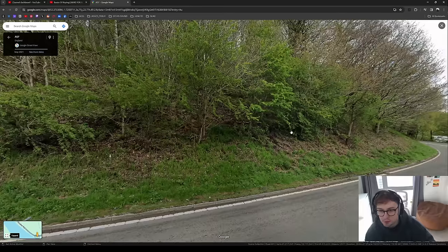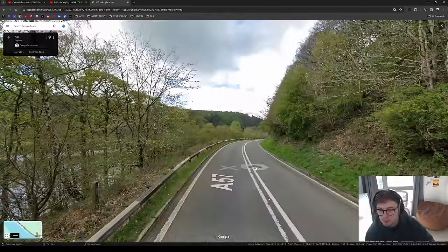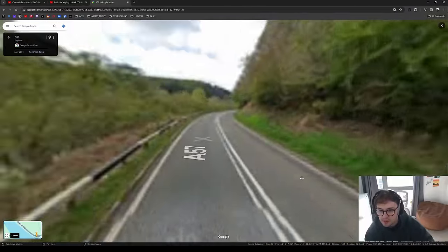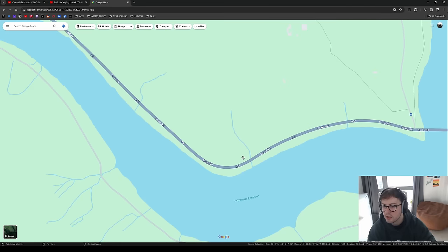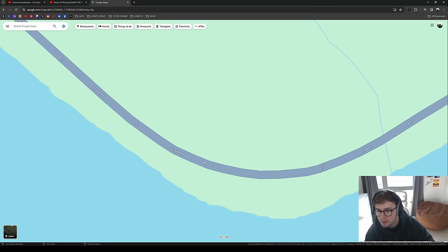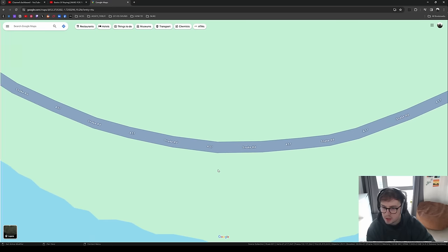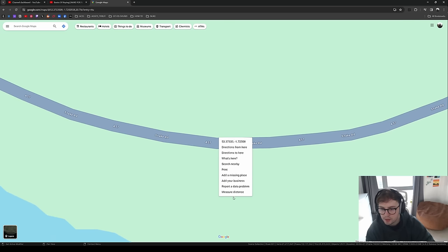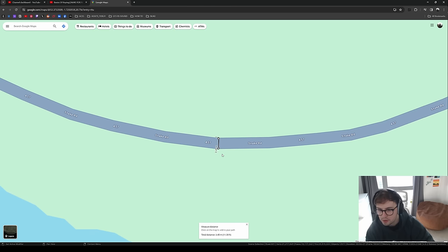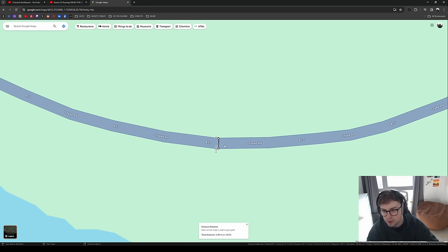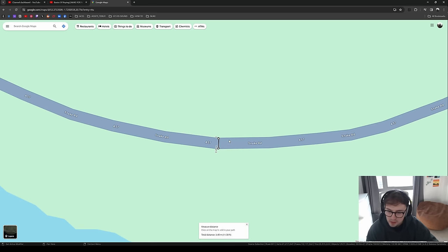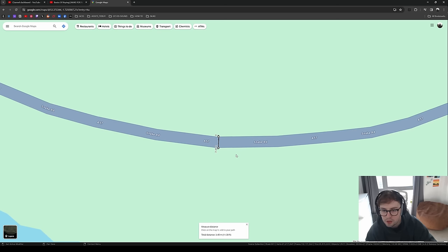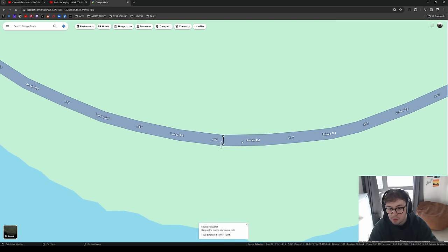I thought how badass it would be to have a Mercedes GTR flying down this road in the rain. So I took loads of pictures from Google Maps for references, traced the road, and used the measure distance tool — right-clicking gives you the road distance, which is handy to keep everything in scale. I strongly recommend making sure everything is to scale in your scene.